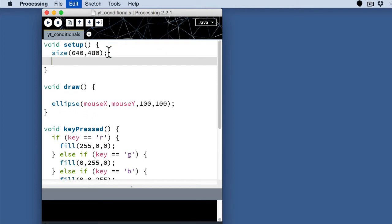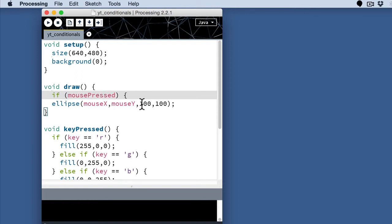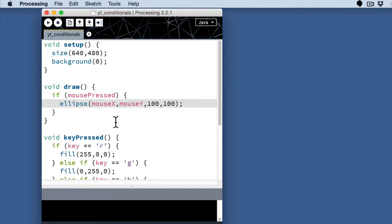So I'm going to move the background up here. And then I'm going to say if mouse pressed. And that basically says when the mouse is pressed, I want you to actually execute this little bit of code. I want you to draw this ellipse. But I only want you to draw it when the mouse is pressed, when it's down, when it's true.